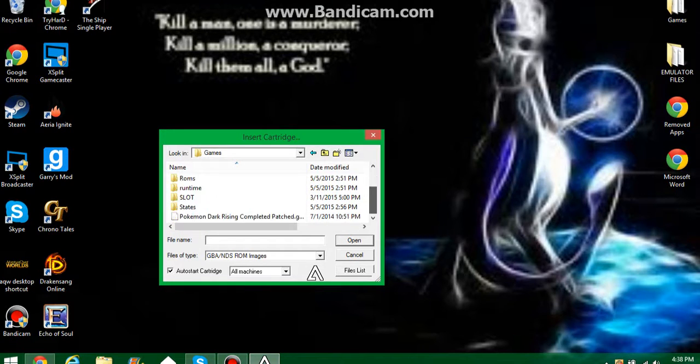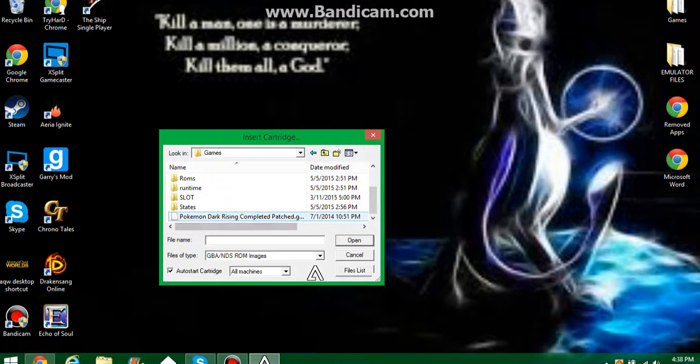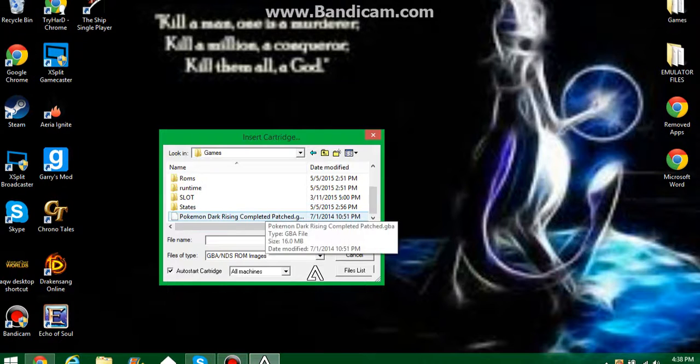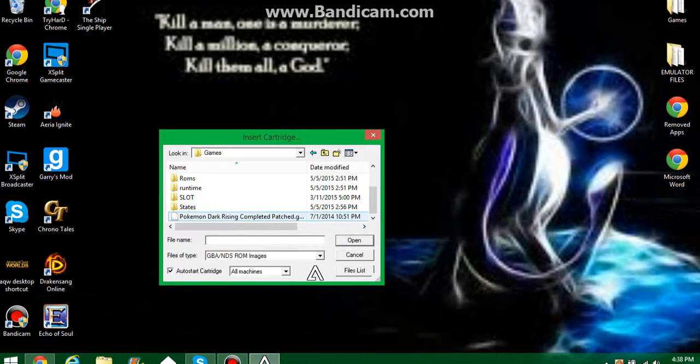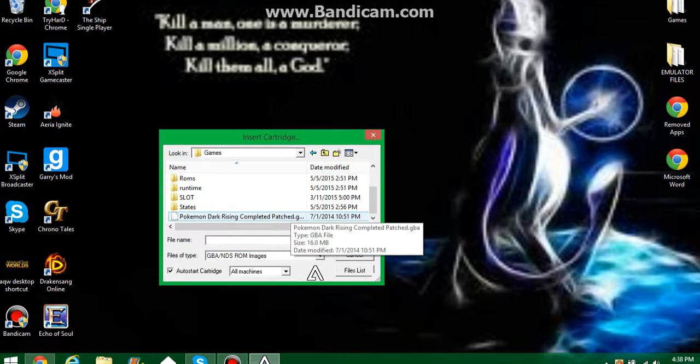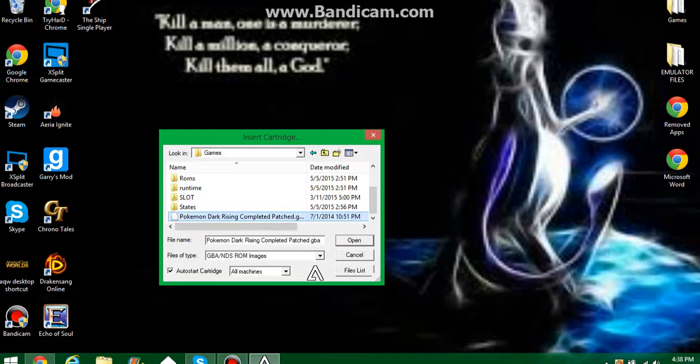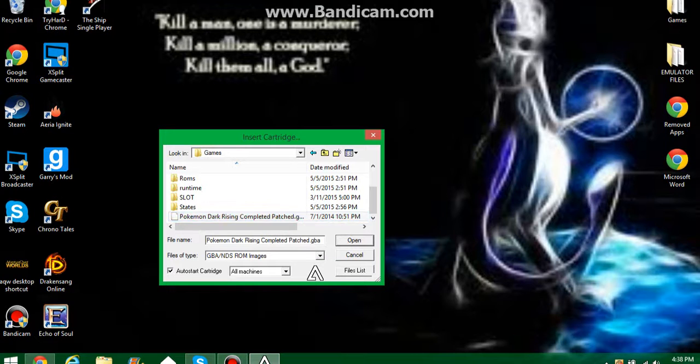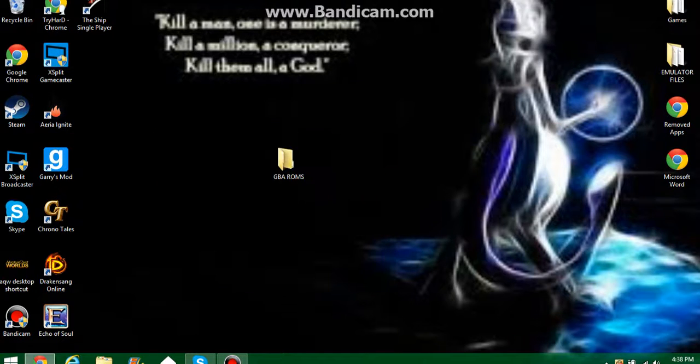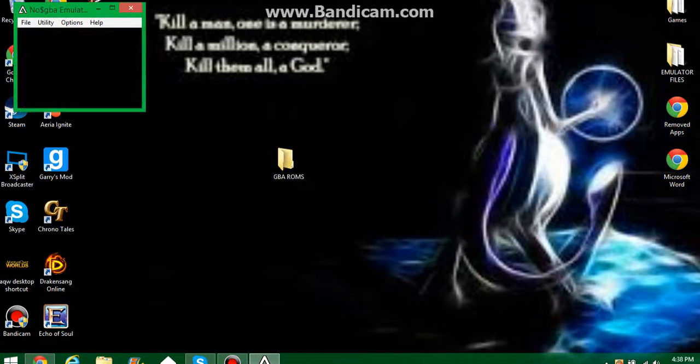For example, mine is in games and it's right here, complete patch. This is actually a different download but it's the same thing, there's no difference. You want to click once and then click open. And then there you go, that's all.